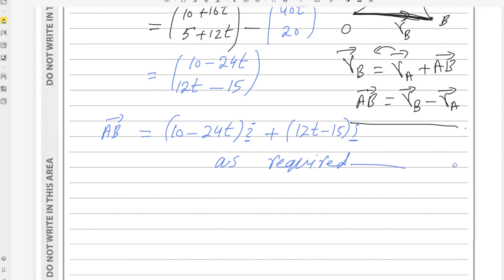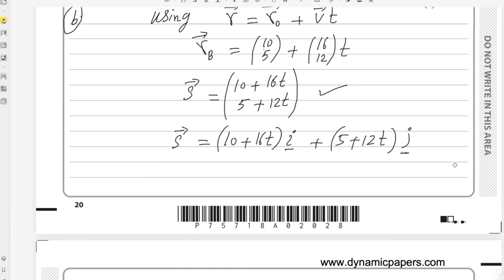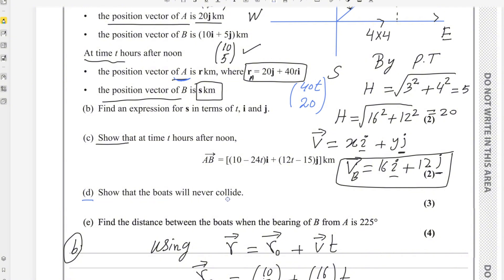Part D: show that the boats will never collide. To prove this, consider that if they collide, the position vectors of A and B will be equal — meaning vector AB will equal the zero vector (0, 0). Both conditions are equivalent: either rA = rB, or vector AB = (0, 0). I will use the vector AB approach since we already have that expression.